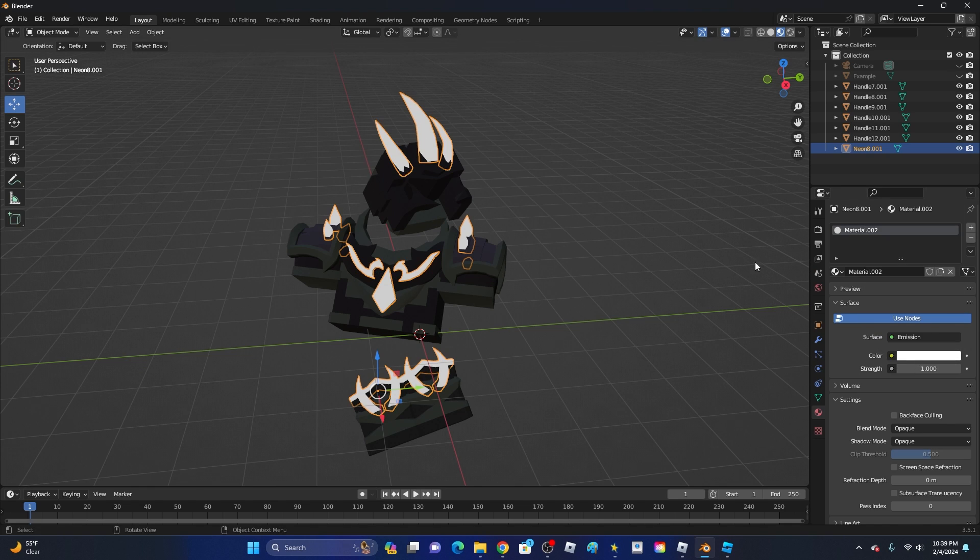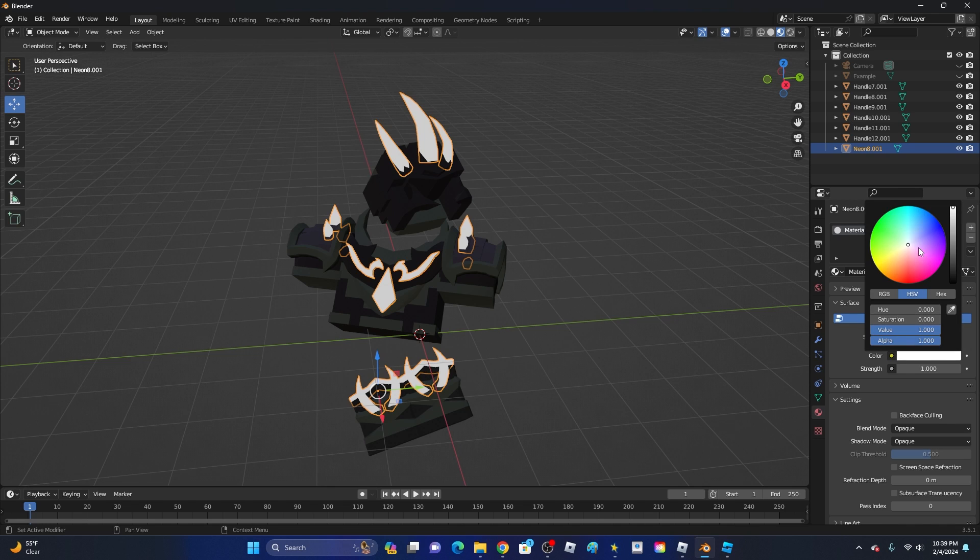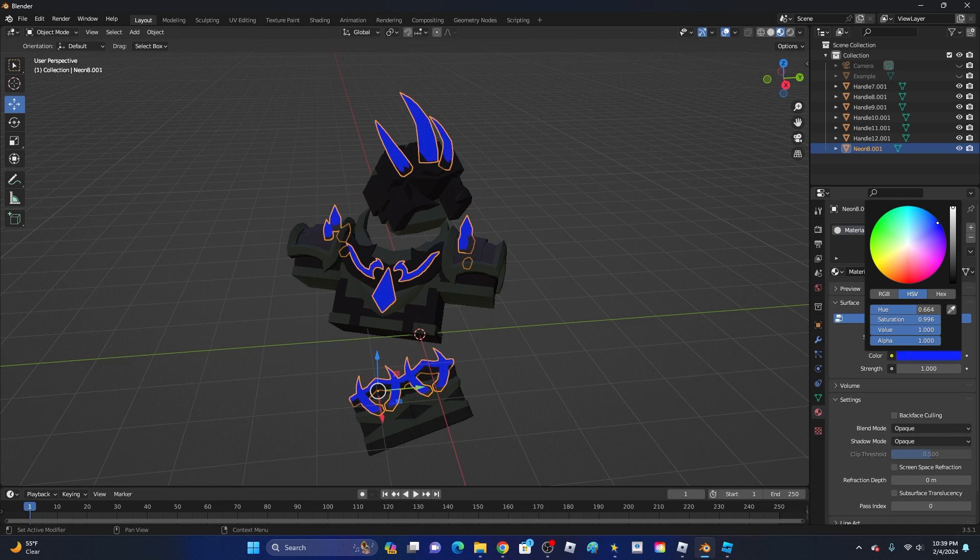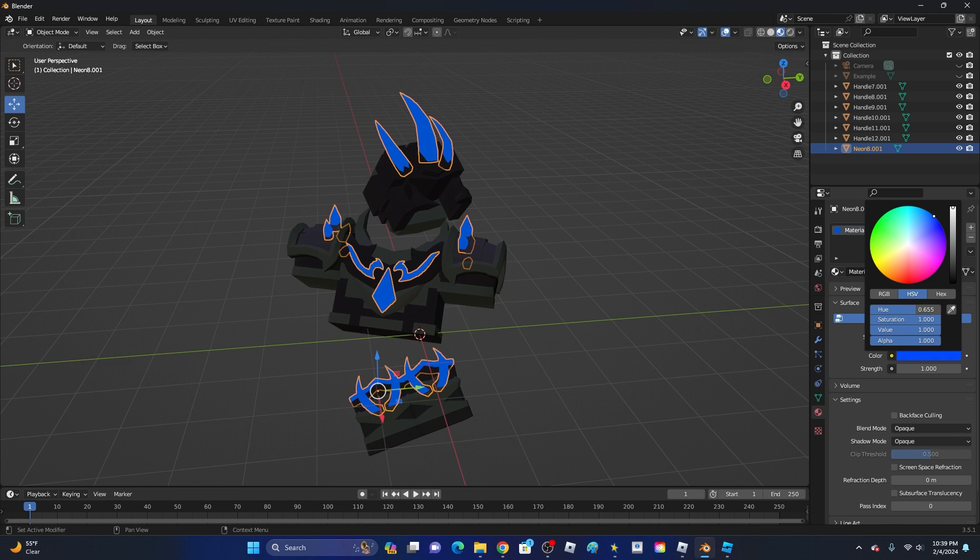Now once you have this, go ahead and select the color. I recommend going for a darker color than whatever you're going for. So if I'm going for bright blue, I would probably put it a little bit darker. Let's say I'm going for cyan, then I would probably put it about right here.